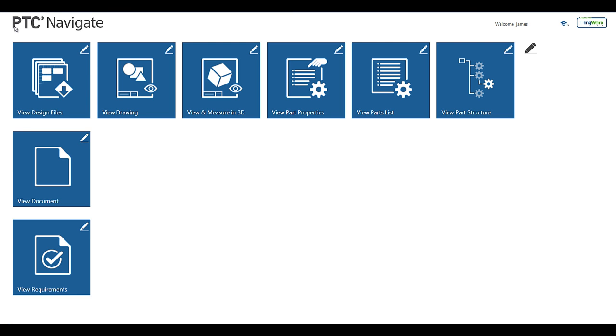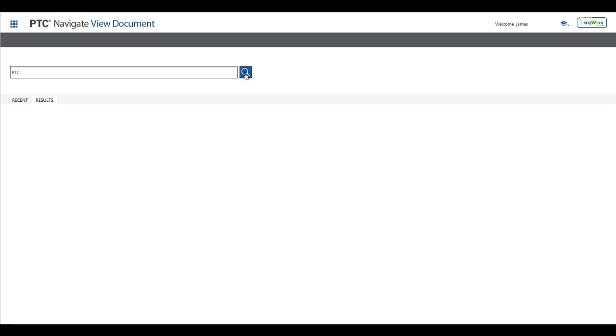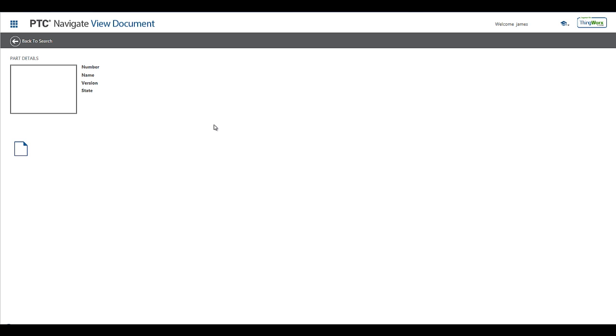For the users that need to access documents that are managed in Windchill, they can use the View Document app. This app will allow the user to search for a document based on the name or number of the document. Simply enter the full or partial name or number to execute the search. The results will display a similar tile to select which document you would like to view. You can choose to download the native content or the representation that may be available.